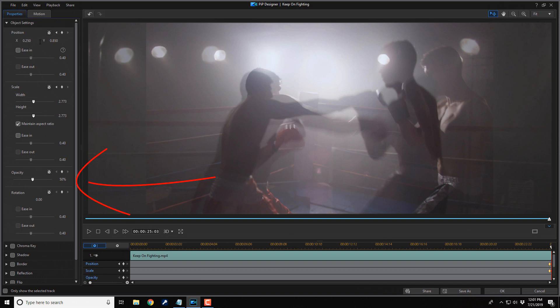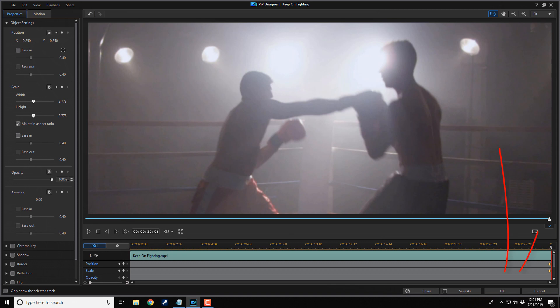So the next thing you want to do is change your opacity back to 100%. Hit enter. Now you want to go ahead and hit okay.